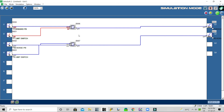It has now reached the forward limit level. If I press the reverse push button, reverse operation starts and the forward limit switch resets automatically. The motor moves in the reverse direction until the reverse limit switch operates. Then if I press the forward push button again, it moves forward and the reverse limit switch resets automatically.